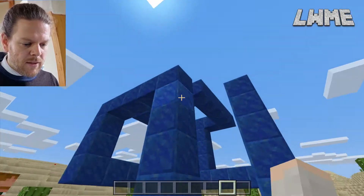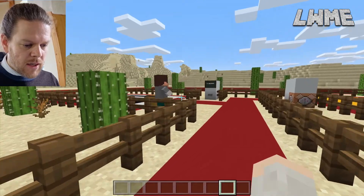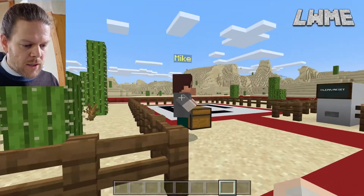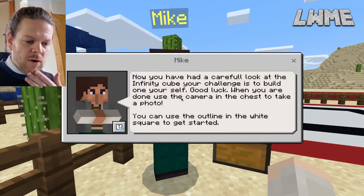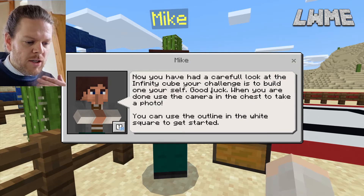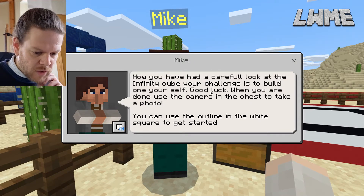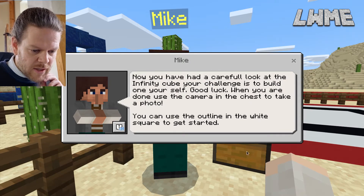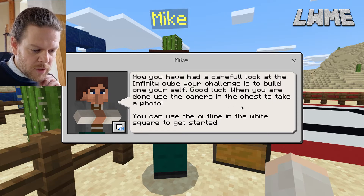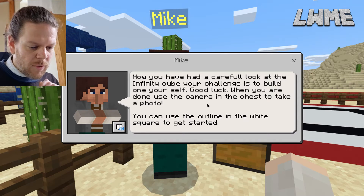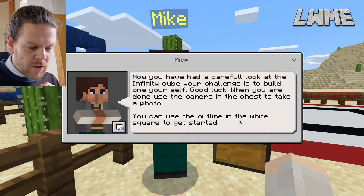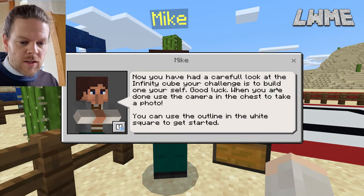Let's head over to Mike. 'Now you've had a careful look at the infinity cube, your challenge is to build one yourself. In the chest there's some blocks, a camera, and a book so you can share your work with your teacher. You can use the outline in the white square to get you started.'